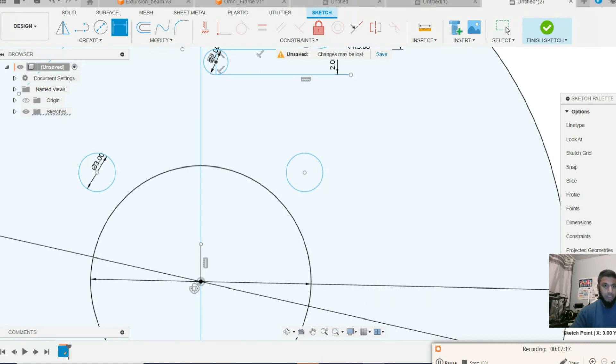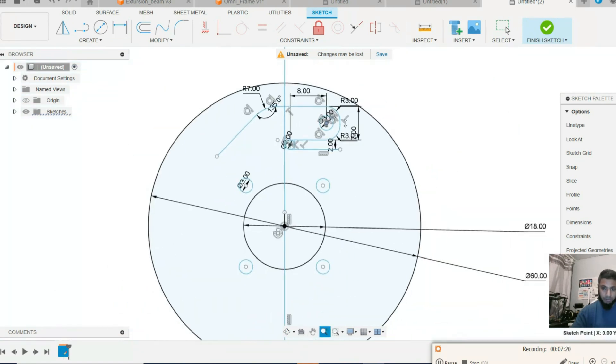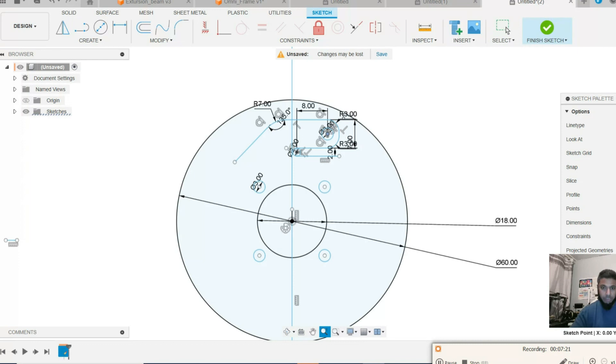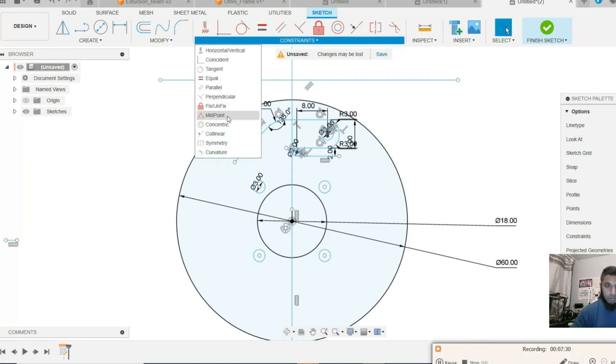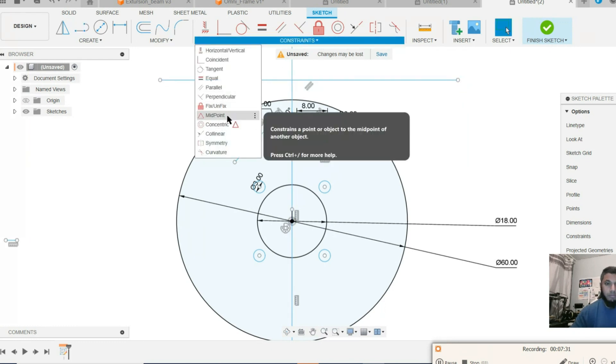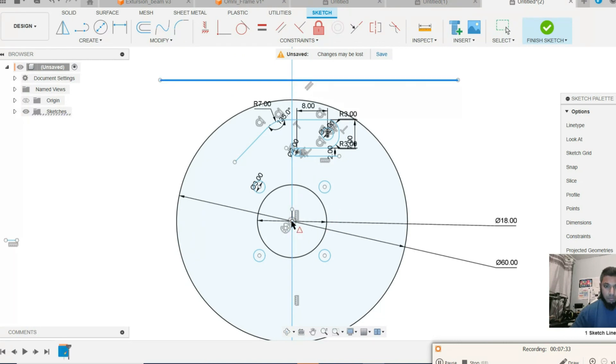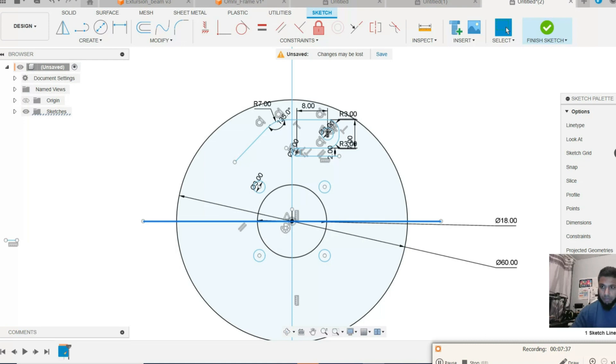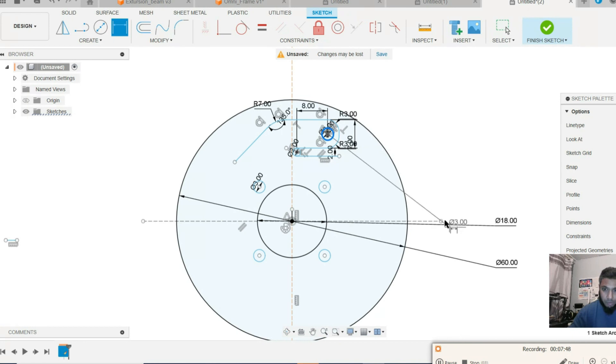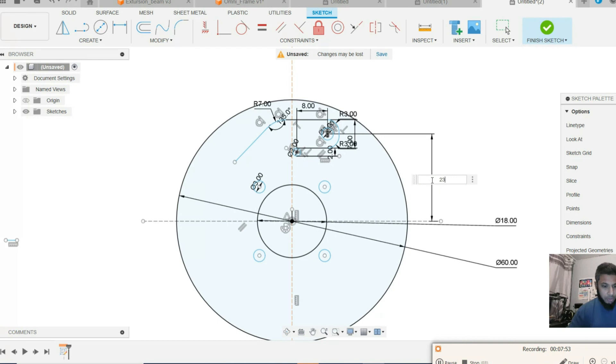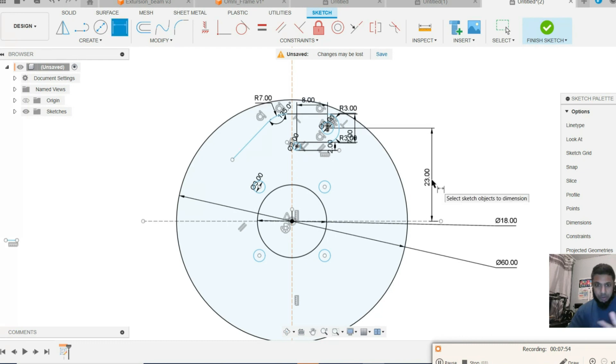Okay, that line has not been created yet, so create the line. This time it was deleted before. The distance between this circle should be 23 millimeter. Okay, looks like we are all set now.